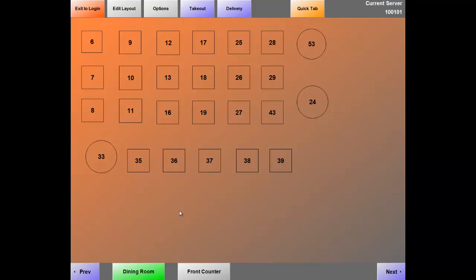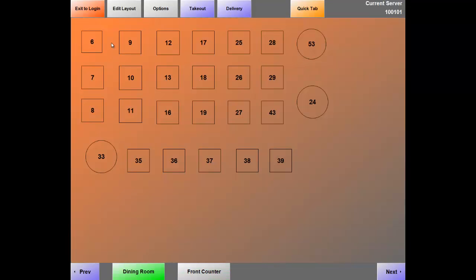After you log into the software, this brings you into your table layout. At the top of the screen you'll notice a couple tabs: Edit Layout, Options, Takeout, Delivery, and Quick Tab. Quick Tab is the fastest and most efficient way of getting into your menu screen. Delivery and Takeout are your most common order types in the pizzeria environment. Options is the same as your manager screen. Edit Layout will allow you to edit the entire layout of your establishment. At the bottom of the screen I have two sections — Dining Room and Front Counter. Let's hit Edit Layout now.